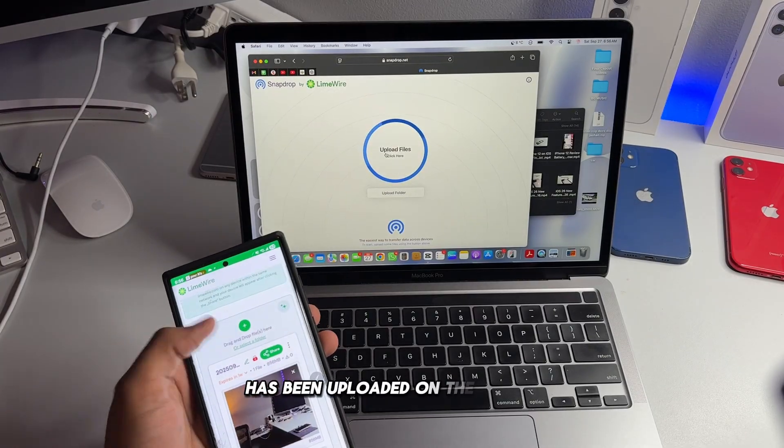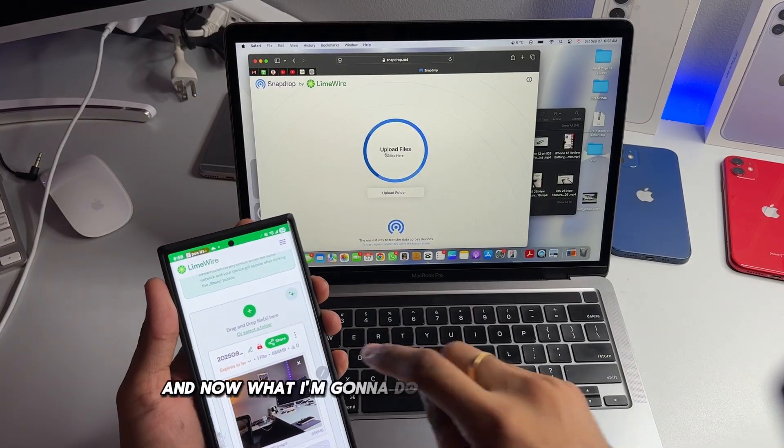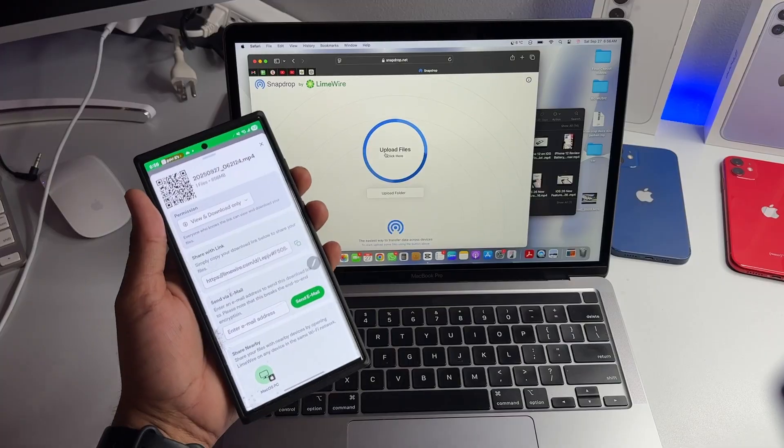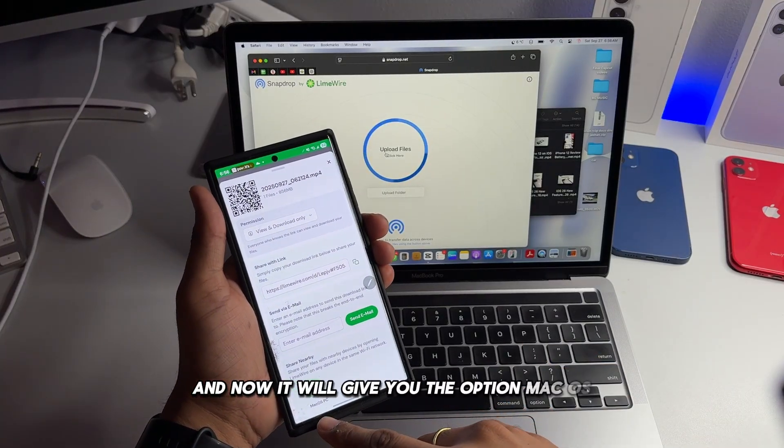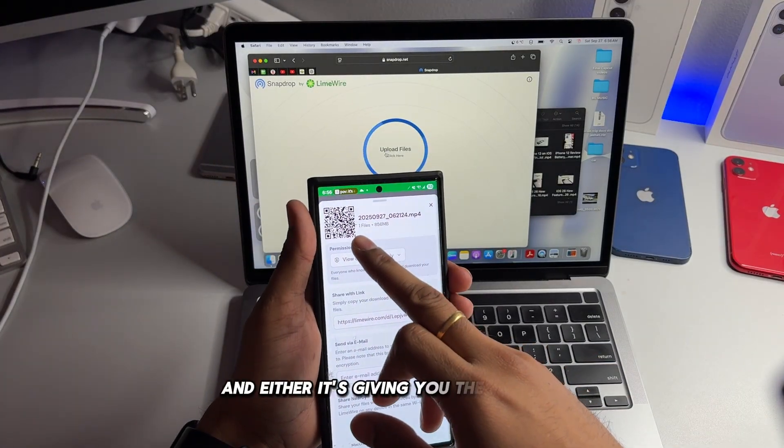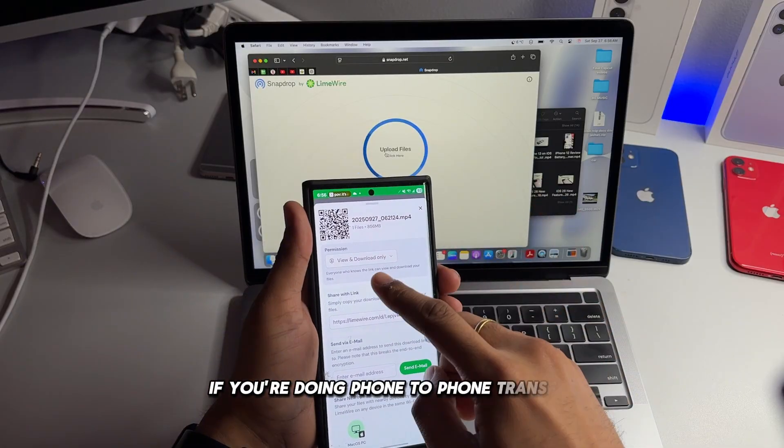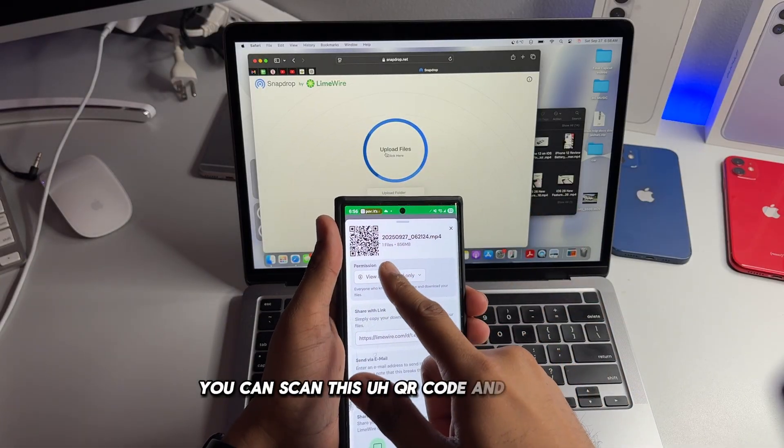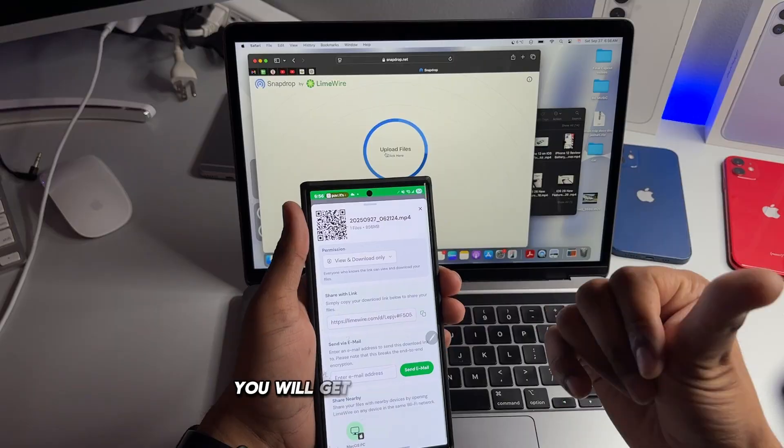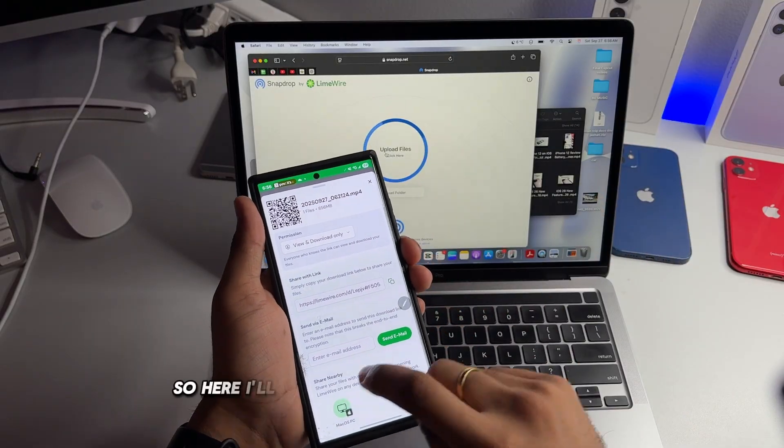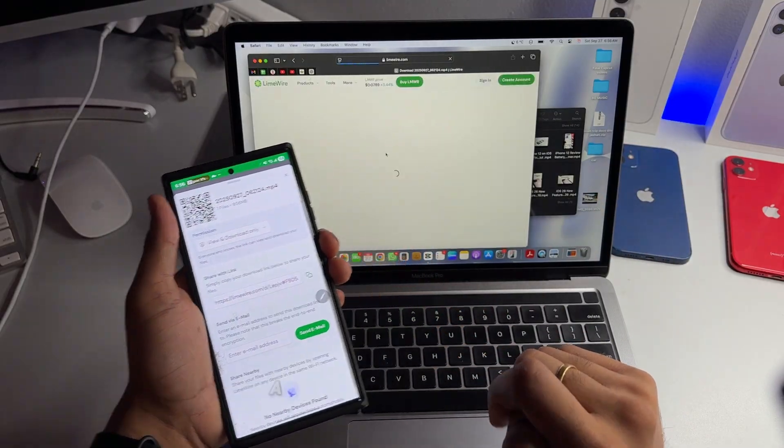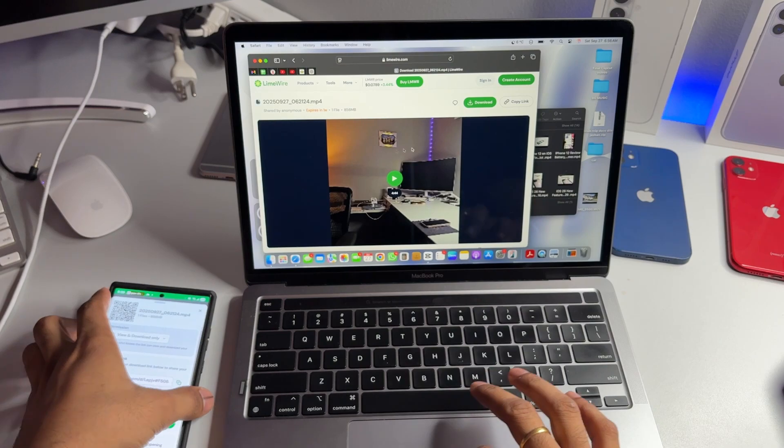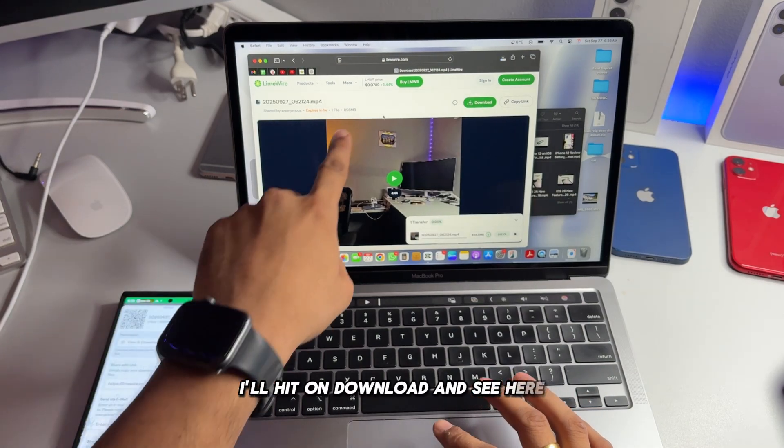And let it upload and I'll show you what it shows next. File has been uploaded on the server. And now what I'm going to do is hit on share button. And now it will give you the option Mac OS, and it's also giving you the scanner. If you're doing phone to phone transfer you can scan this QR code and that's it, you will get the file there as well. So here I'll click on the Mac OS and hit on share. And here I got the file. Here I'll hit on download.